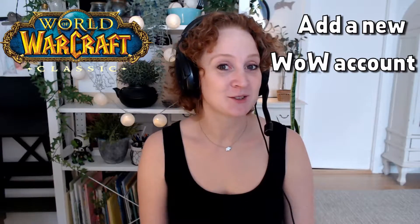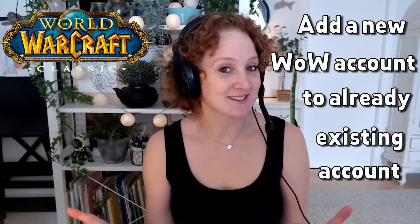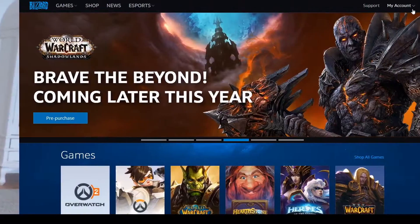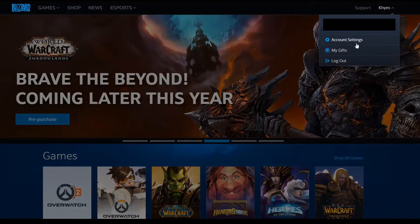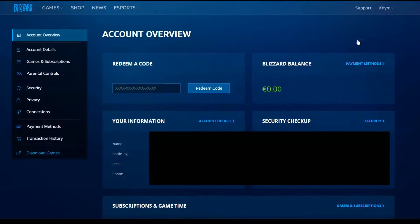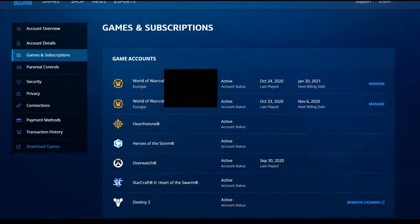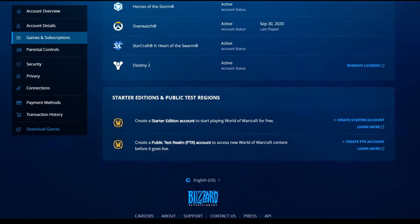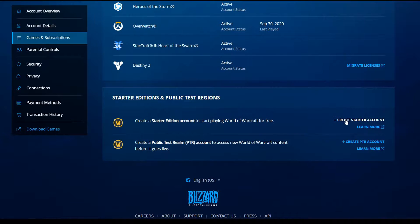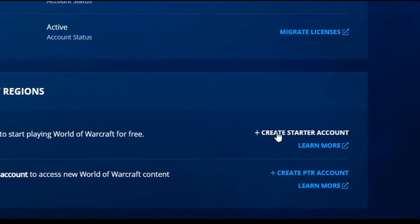This is how you add a new WoW account to an already existing account. You log into Battle.net and click your account. Then you go to Games and Subscriptions. Scroll down to Starter Editions and Public Test Regions, and you click Create Starter Account.